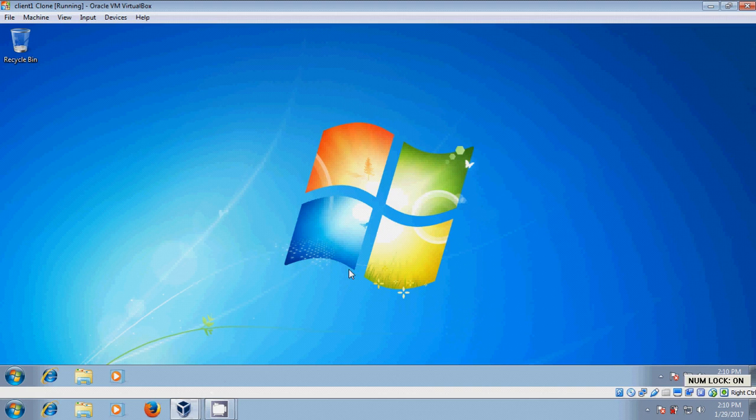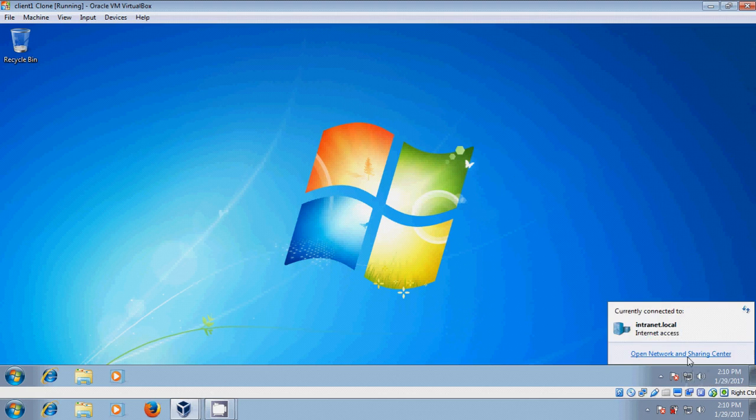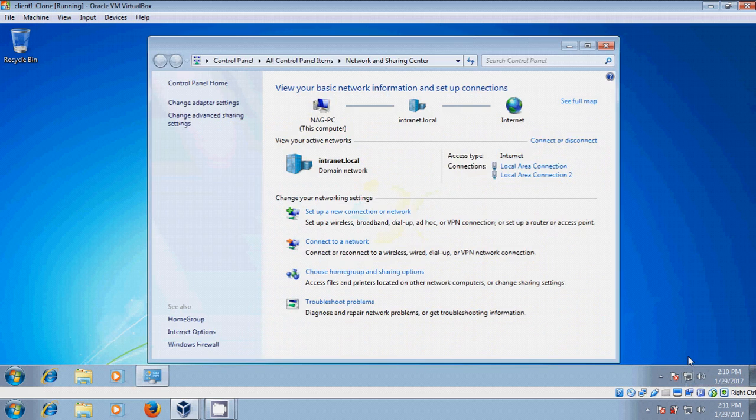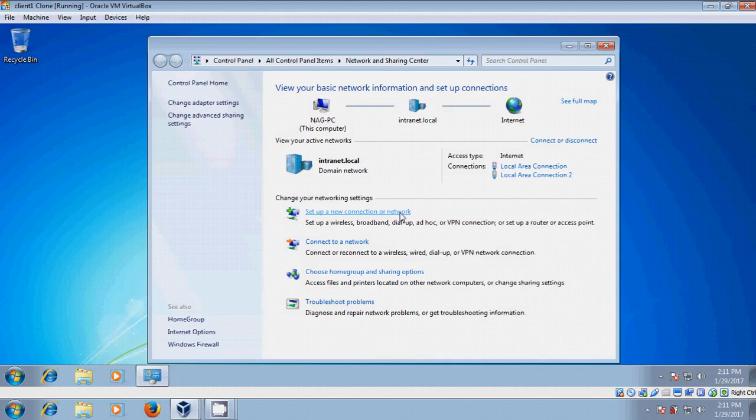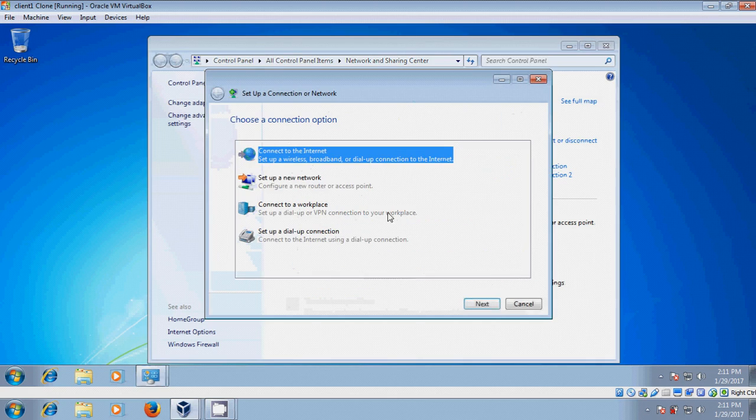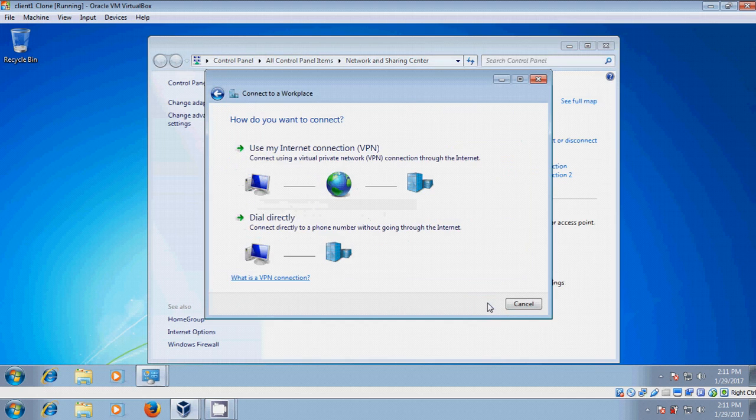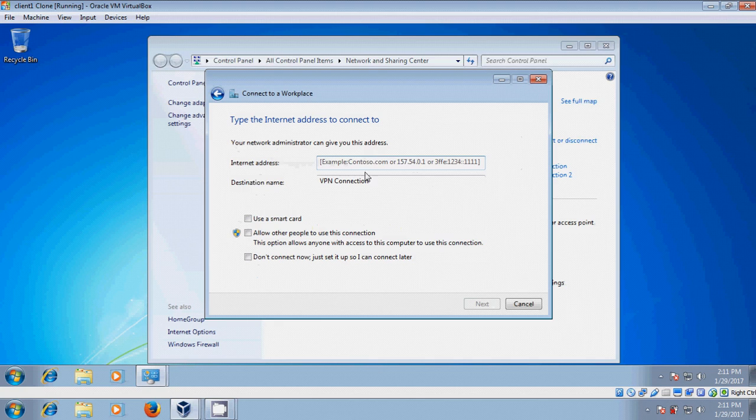After this, come to the client system. Open Network and Sharing Center. Here, select Set Up a New Connection or Network, then Connect to Your Workplace. Select Use My Internet Connection VPN, and type the IP address of your server.